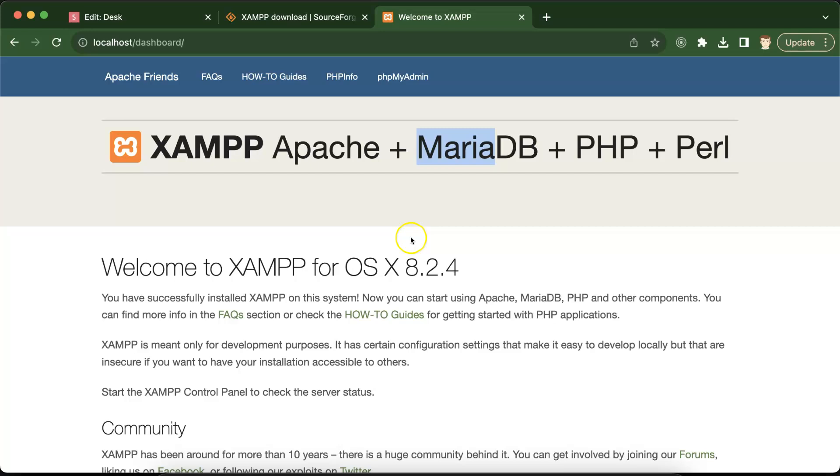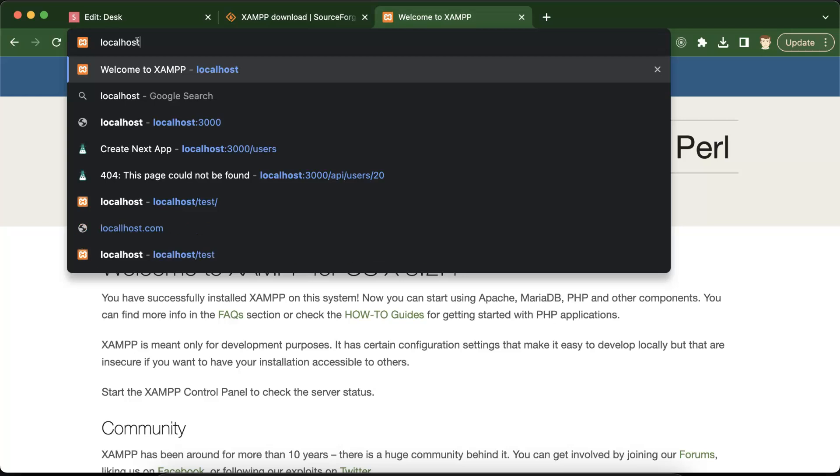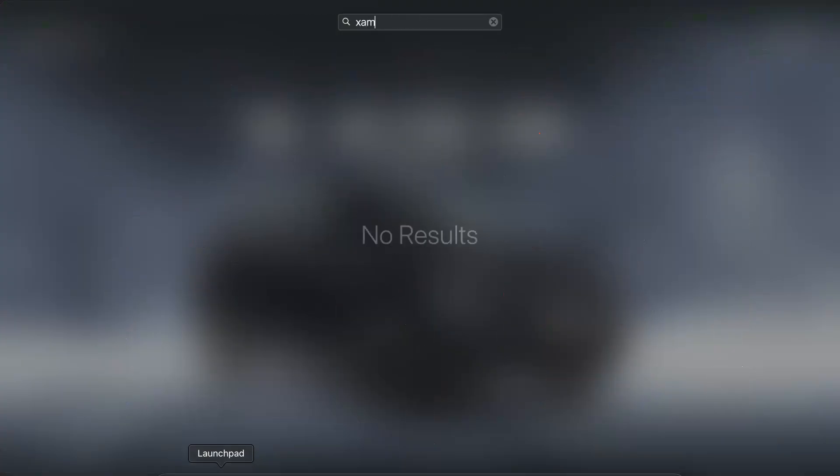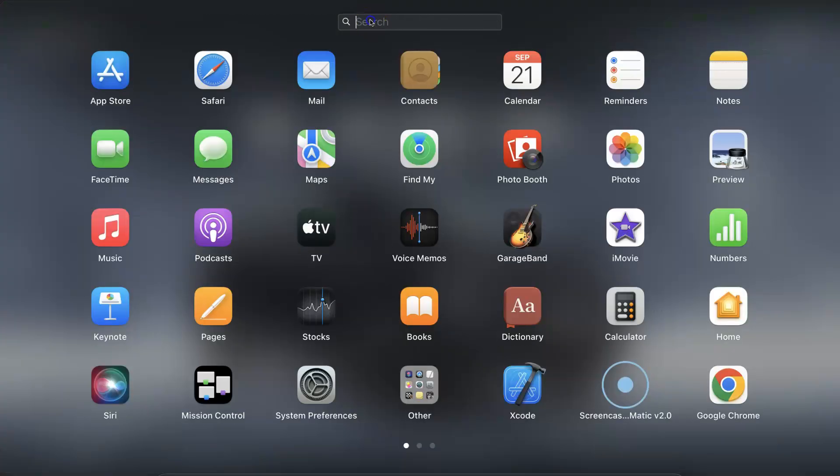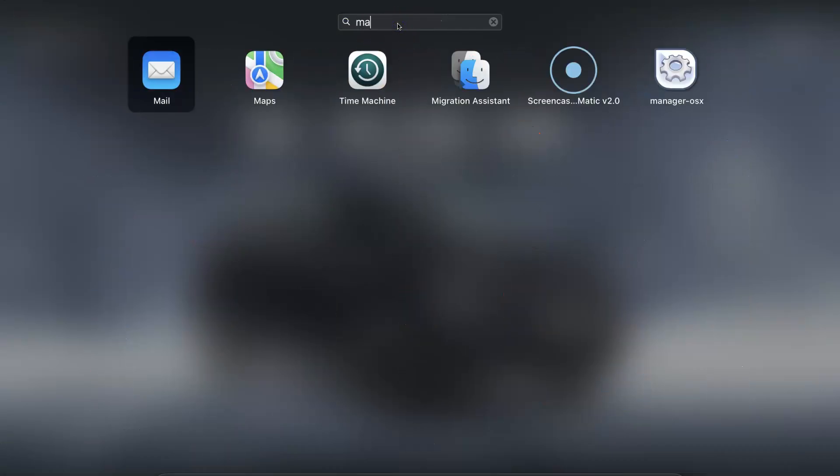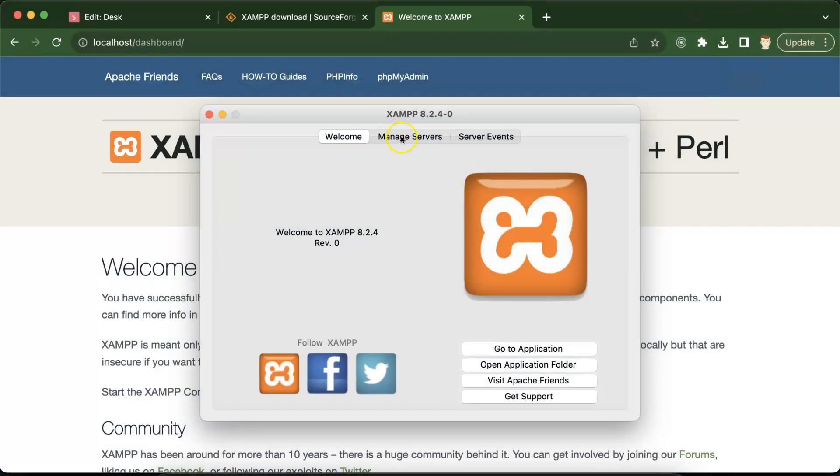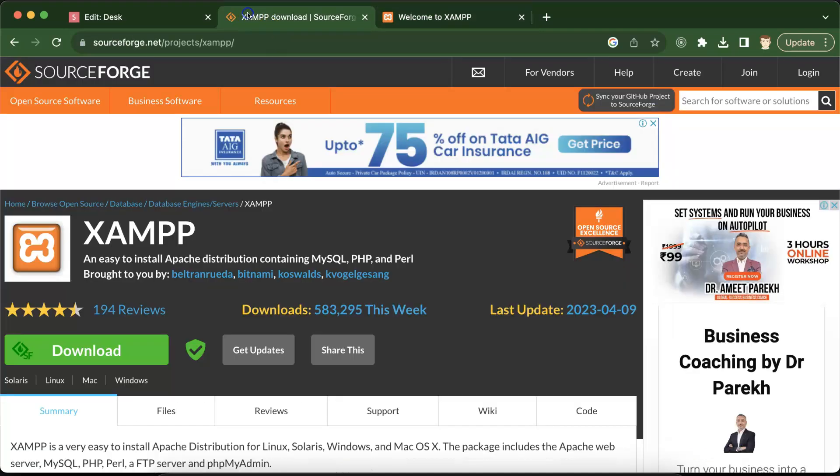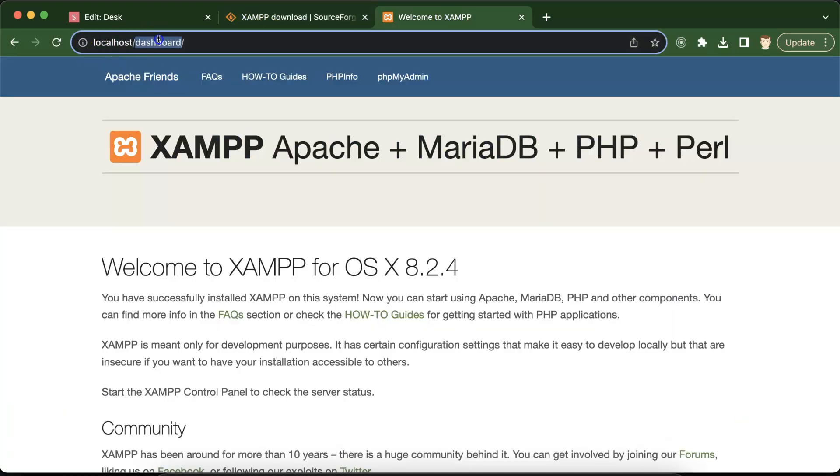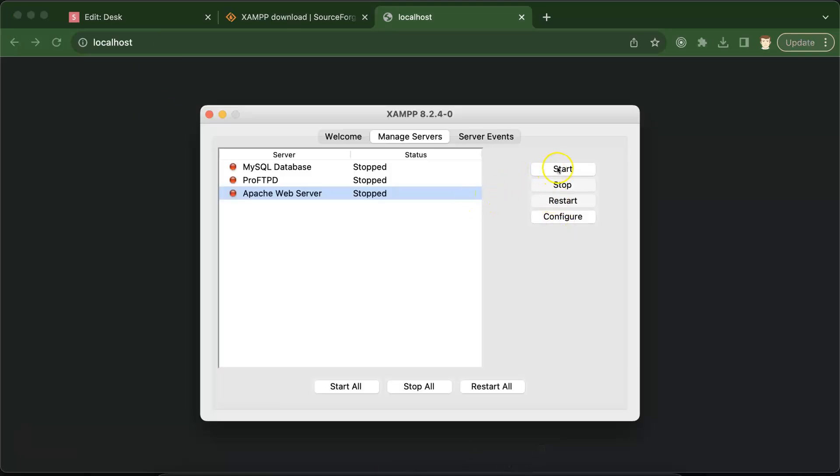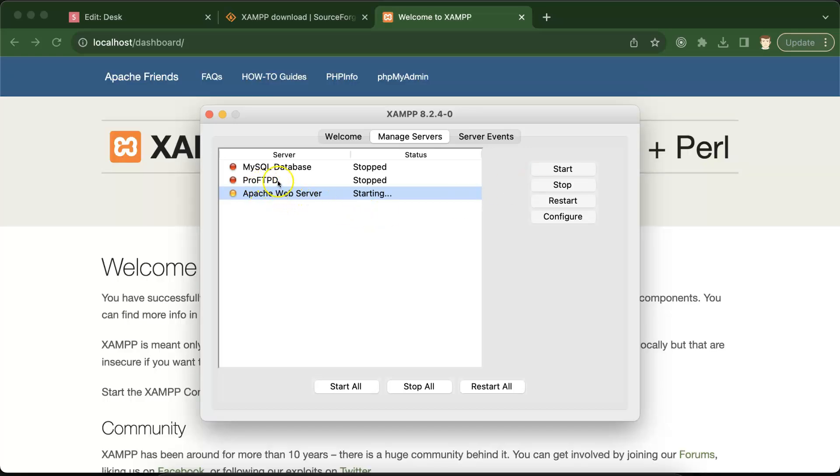If this server is not opening, like after installing XAMPP if you try to open localhost and it's not working, what you need to do is search for XAMPP there. If XAMPP is not there then search for manager OSX. This will open XAMPP, just go to manage services. There you have to start this Apache server. Once you click on stop, it is stopping and if you try to reach this URL, it's not working. And again you can start this. You don't need to start ProFTPD and MySQL server because for now we just need the Apache server to run PHP files.